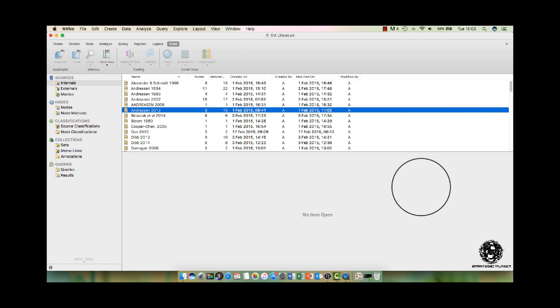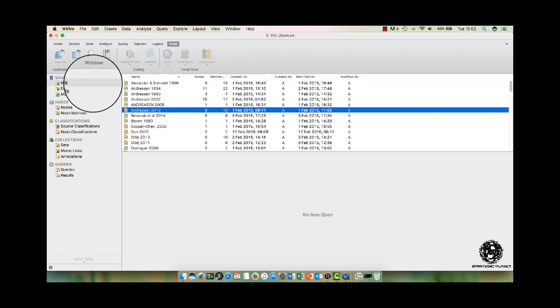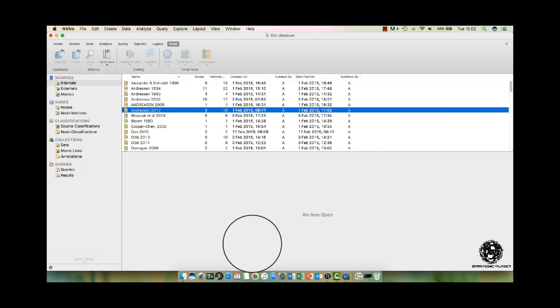Now, I'm actually using NVivo for Mac, so the view that you see on the screen will be slightly different if you have the Windows-based version of NVivo.